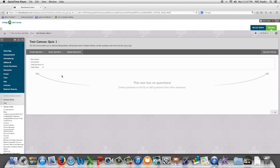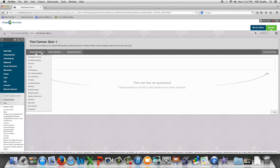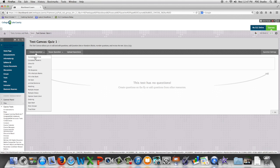In this video we will look at the fill-in-the-blank question type as it is seen in Blackboard. We will begin by going to create question, then scroll down to fill in the blank.